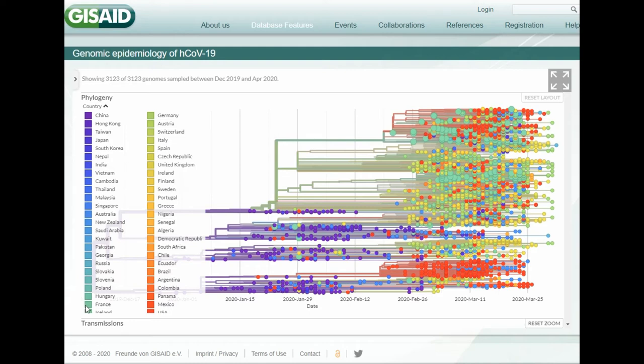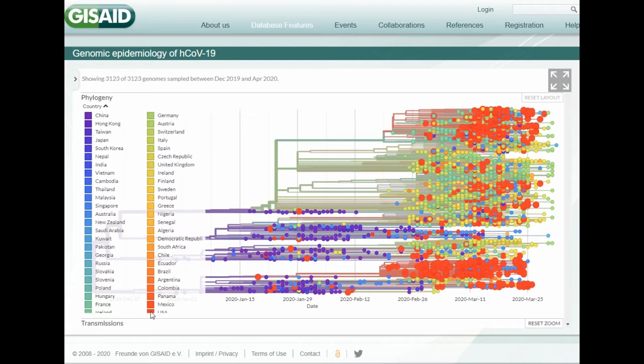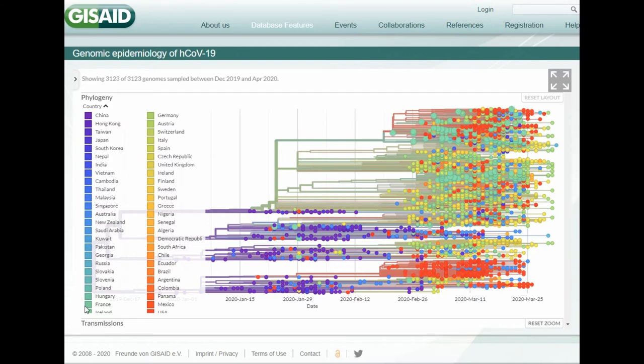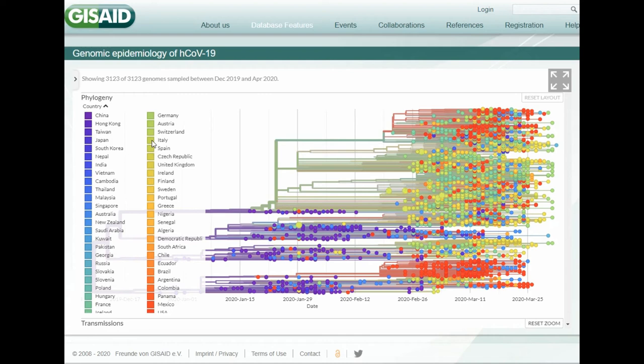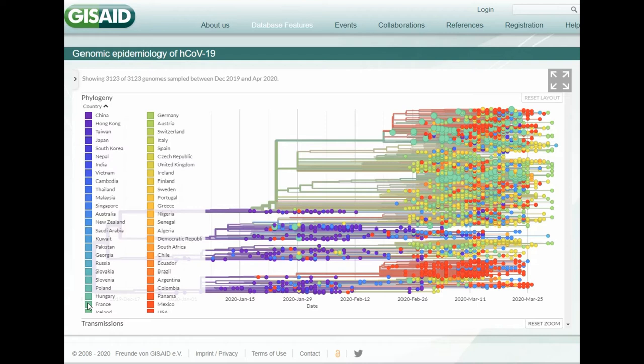There's a lot of rumor that Italy had passed it on to many other countries. Italy doesn't show very prominently in this graphic. Maybe there's some data missing. It would appear that France would have probably more impact on what happened on the east coast of the United States.